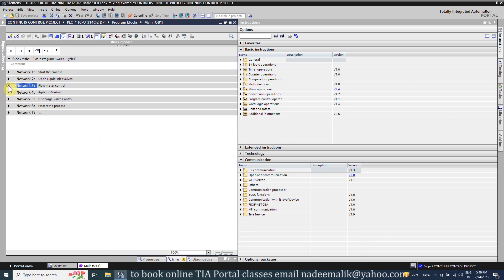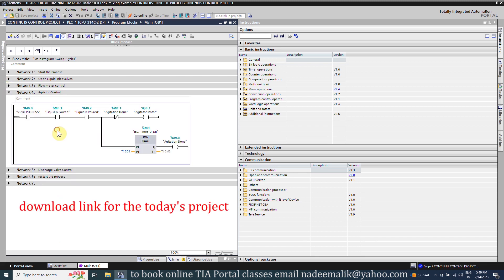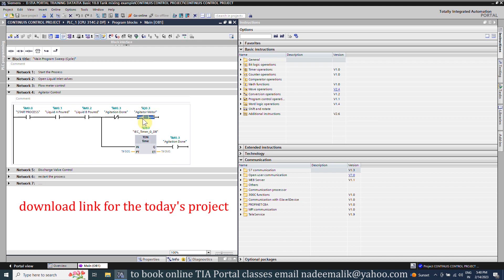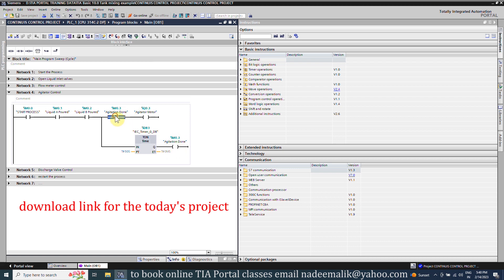Next in network number four we have a logic to control the agitator. When both liquids A and B are poured in the tank these bits will close and start the agitator motor Q0.3. In parallel the timer also starts with 50 seconds preset time. Once 50 seconds are over the timer will turn on the agitation done bit M0.3, and this same bit will turn off the agitator motor Q0.3.